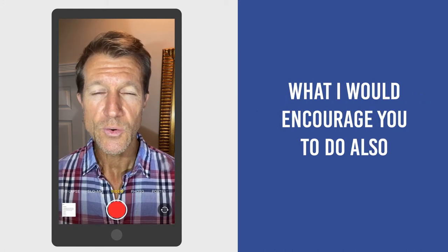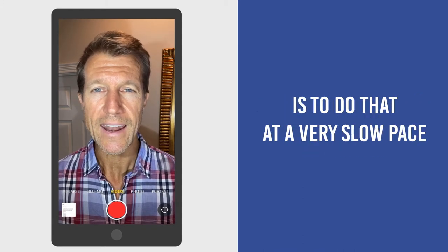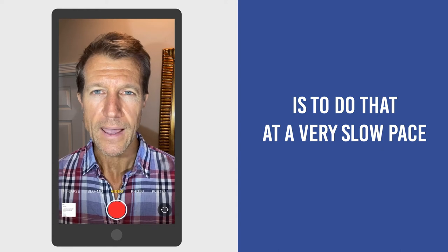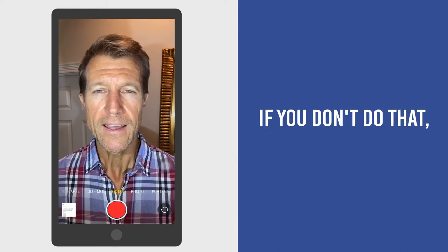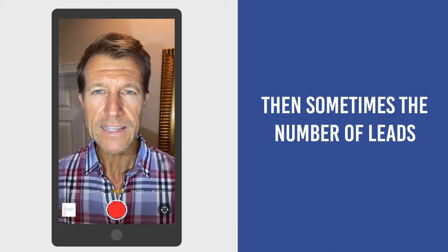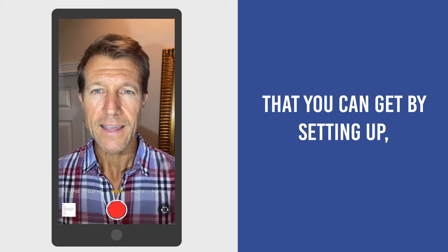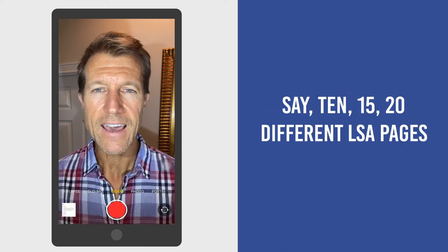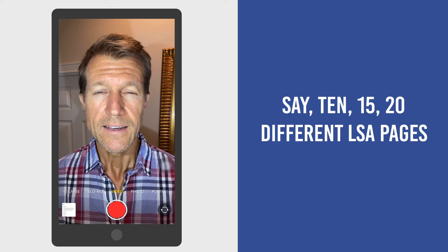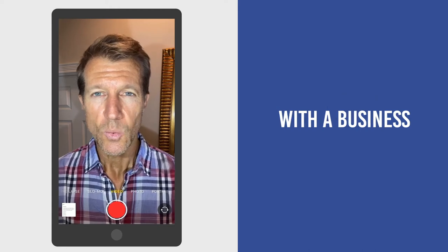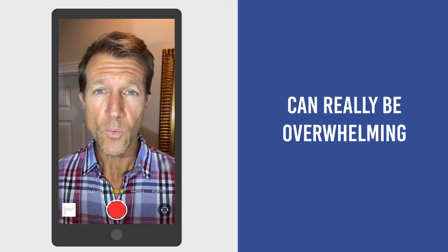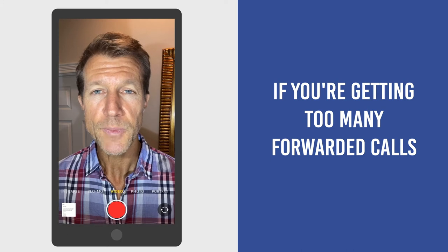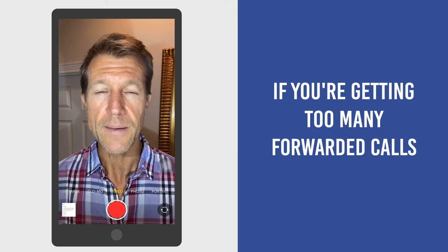What I would encourage you to do is to do that at a very slow pace. If you don't, then sometimes the number of leads that you can get by setting up, say, 10, 15, 20 different LSA pages with a business can really be overwhelming. If you're getting too many forwarded calls,